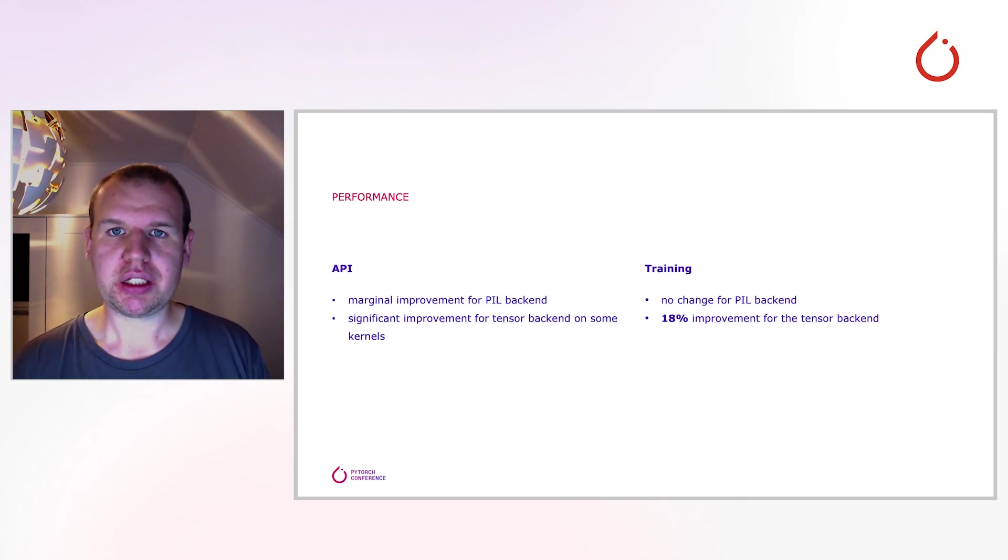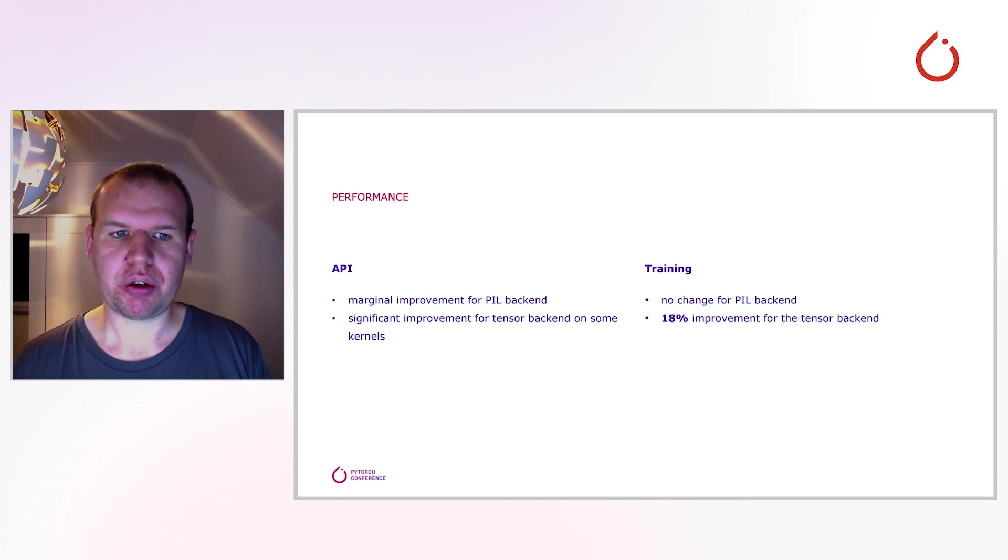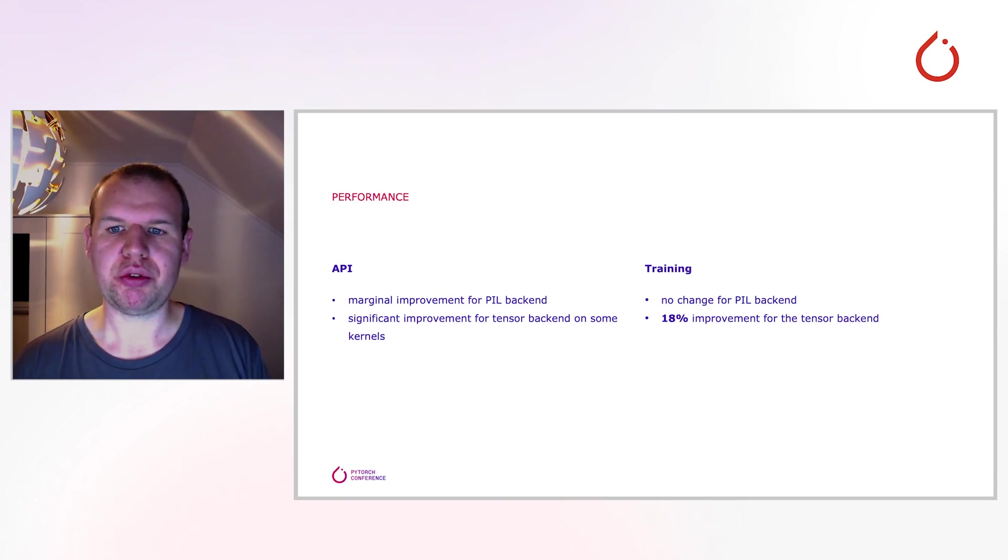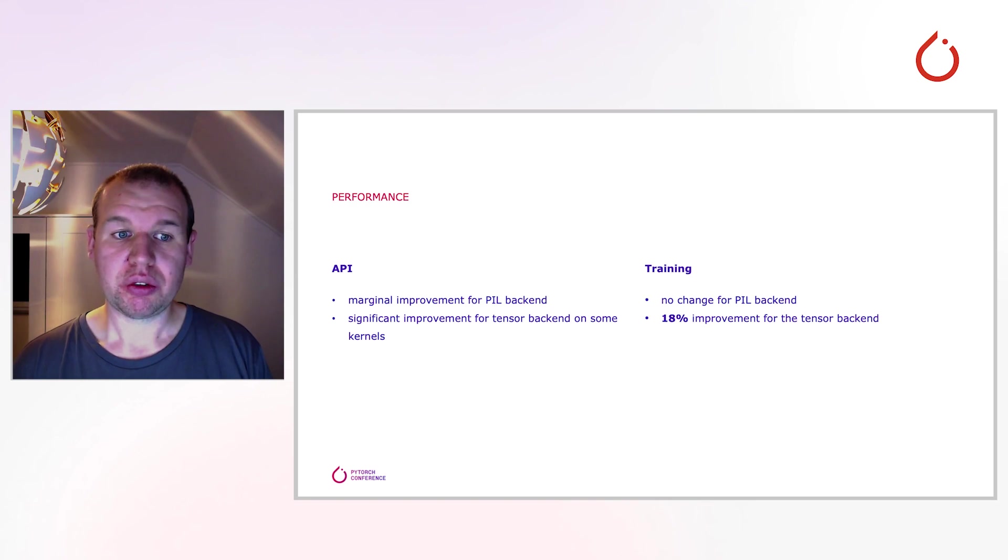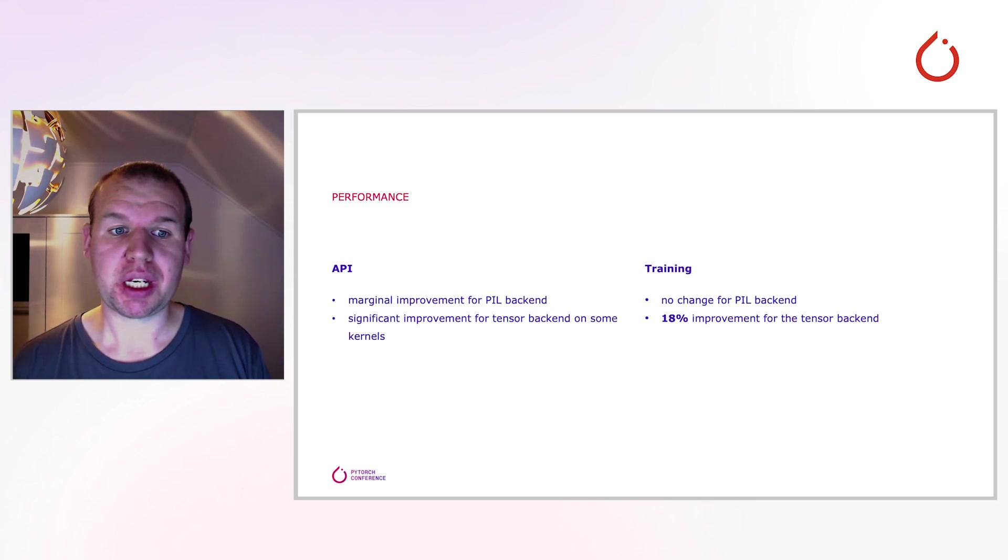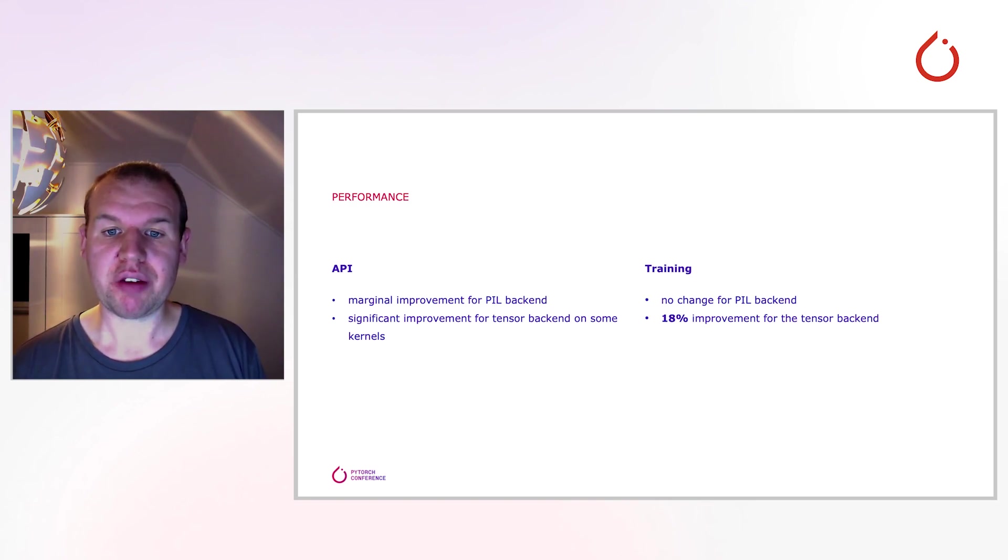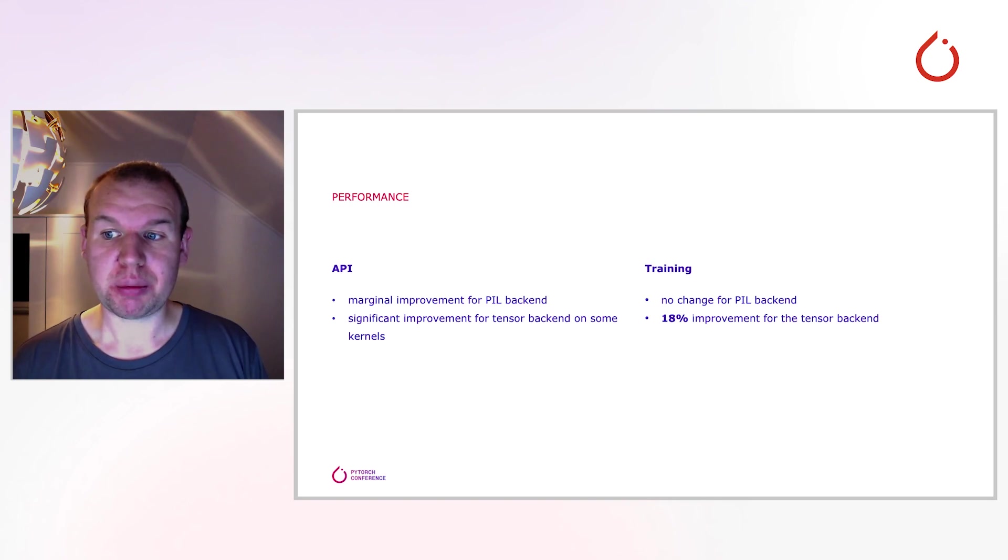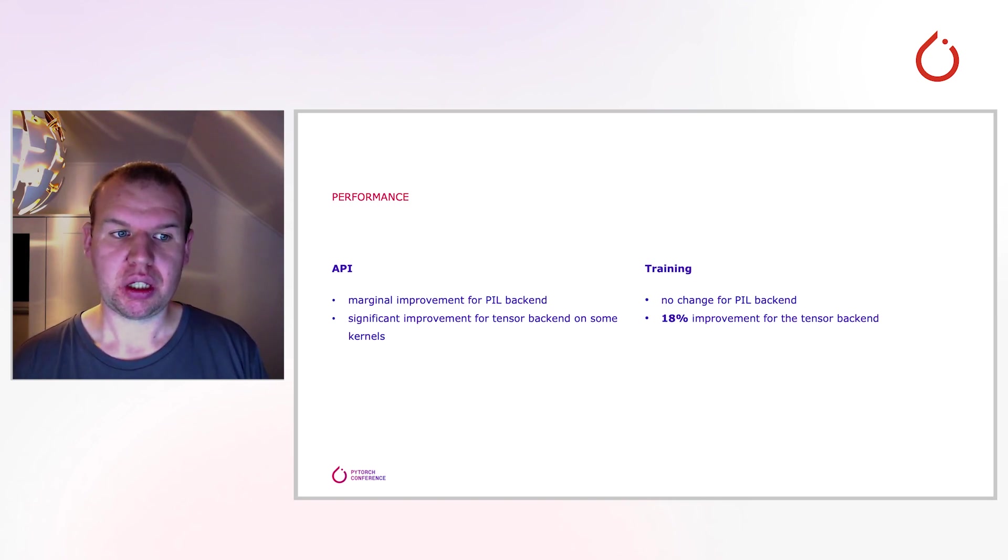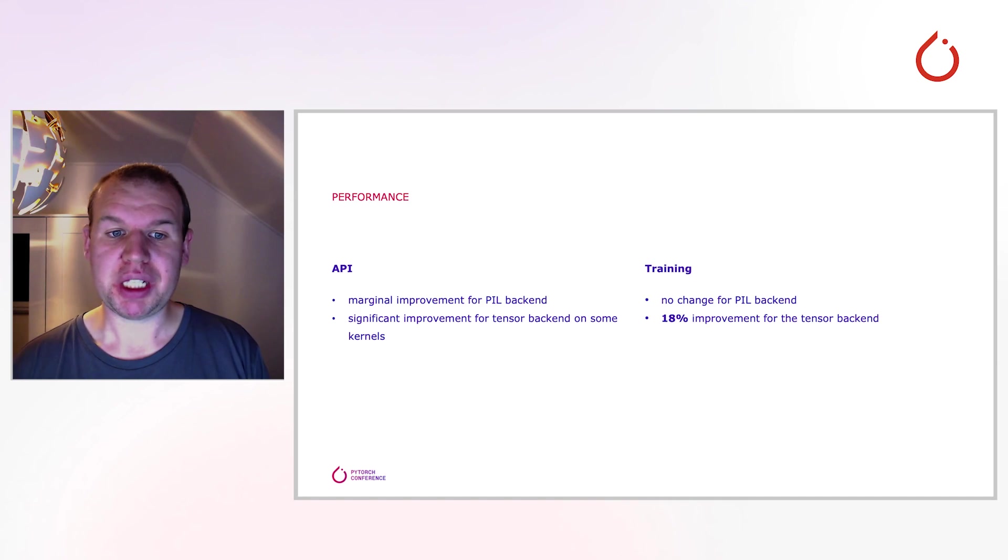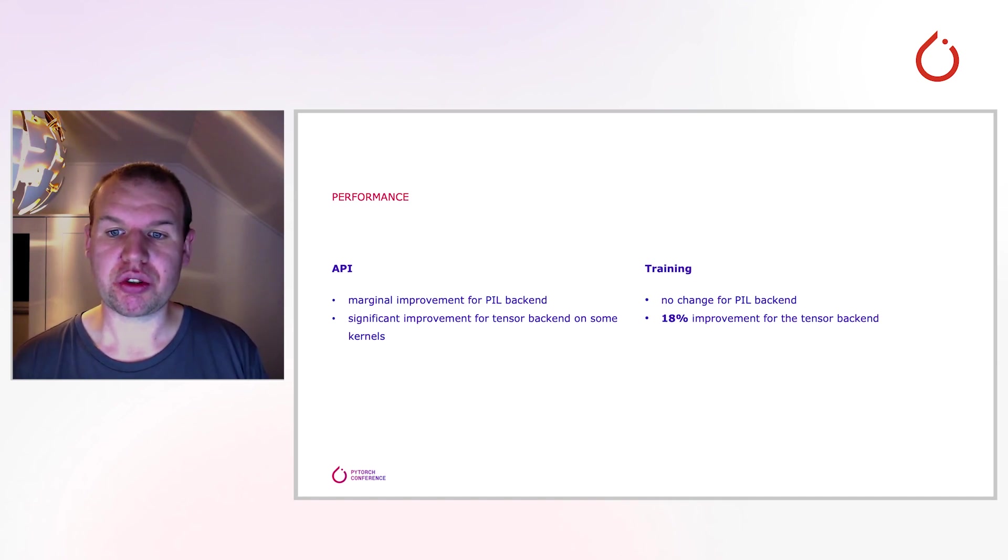Looking at the individual aspects of our API, we see a marginal improvement for the PIL backend. For the tensor backend, there are a number of kernels we have improved significantly. The improvement is in double digit percentages.